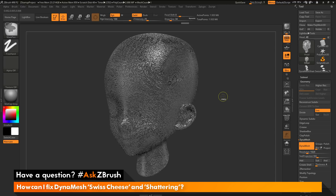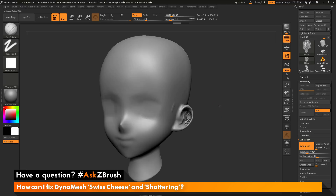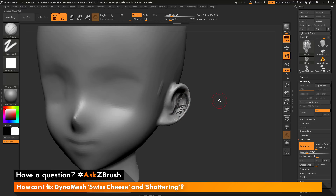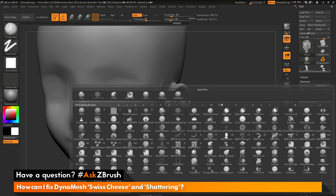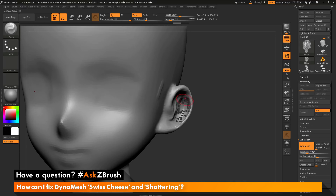I'm just going to undo this to get back to the version before I DynaMeshed at a resolution of 1024. The first thing we want to do is fix the Swiss cheese areas — after we remove this area and re-DynaMesh, our mesh should go back to looking normal. To fix areas that contain this Swiss cheese effect, you can use the pinch and the inflate brush. I'm going to switch to the pinch brush by pressing B on my keyboard, isolating by letter P, and then clicking I.